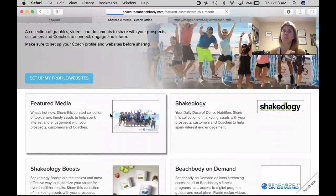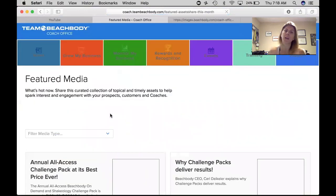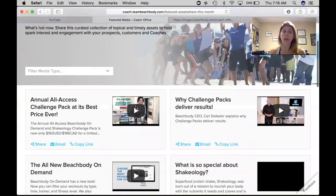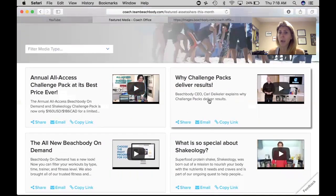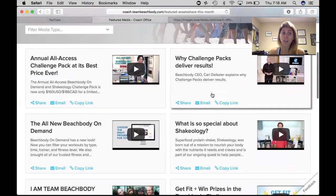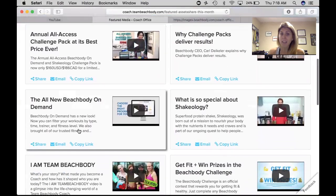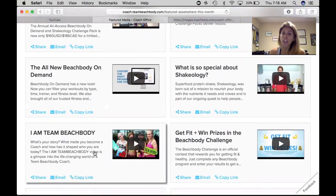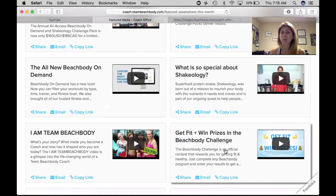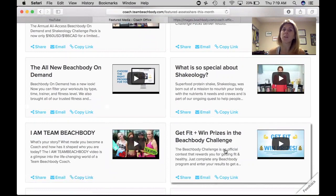Here is featured media — the things that are featured right at this time. You have information on the all-access challenge pack as a video, why challenge packs deliver results, all about the on-demand special, things about Shakeology, the I Am Team Beachbody video, Get Fit Win Prizes. This one tells you about the Beachbody Challenge — that would be a great one to post in your challenge groups to make sure your challengers are entering the Beachbody Challenge.